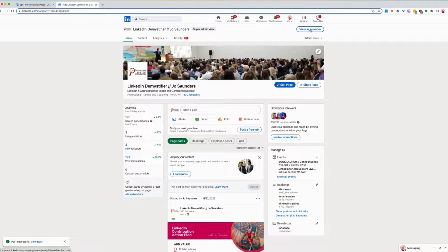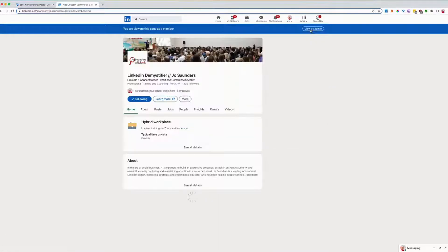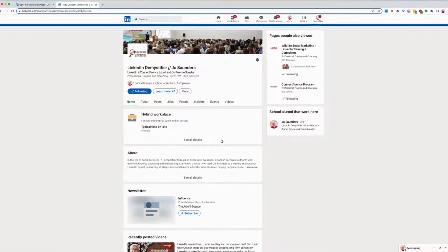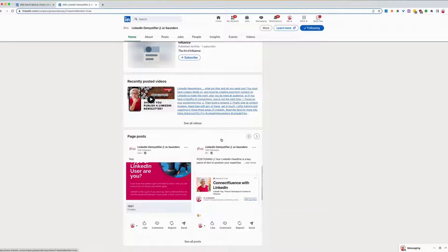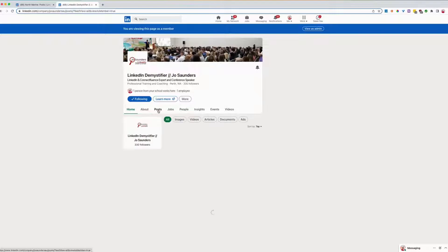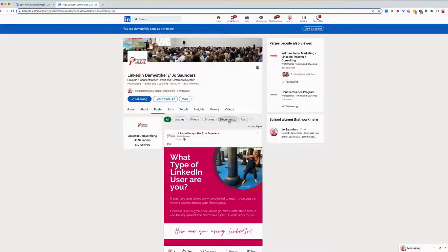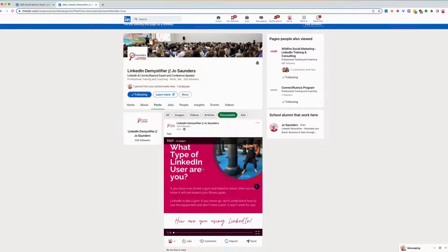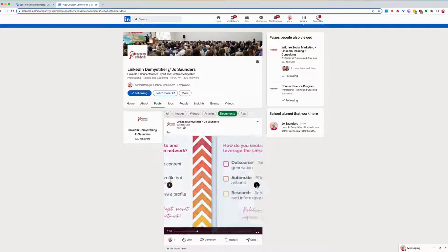So then go to the top right, View as Member. And then we're looking down here. And it's the first post here. It will show up under posts in the feed and will also show up under its own tab of documents. There it is.